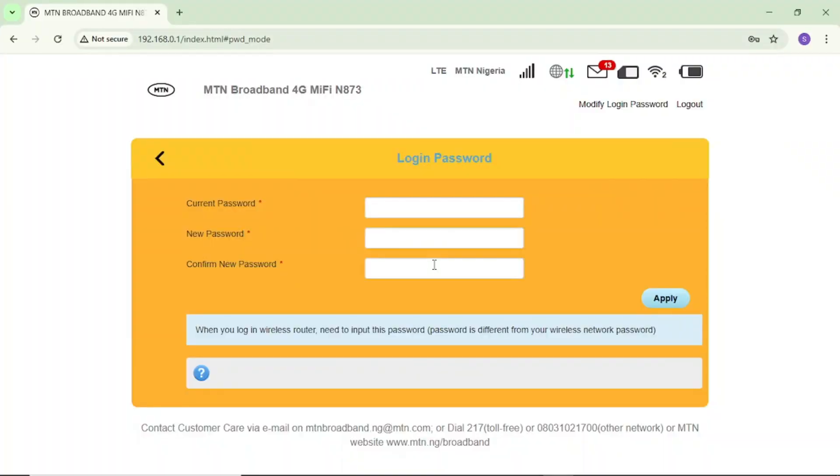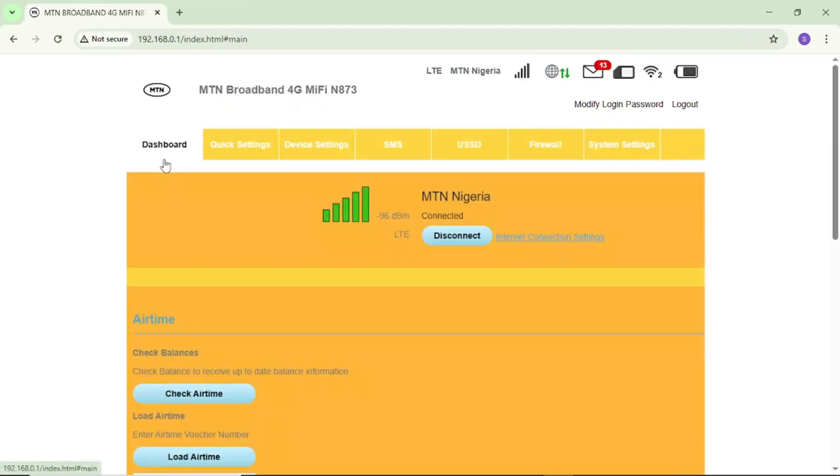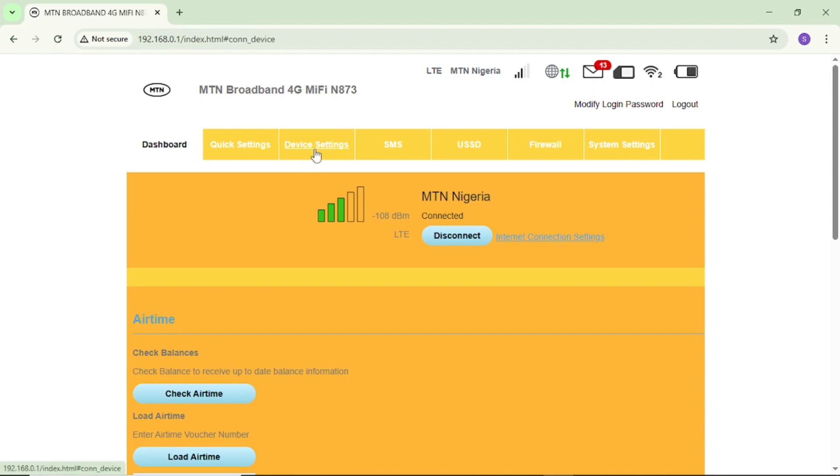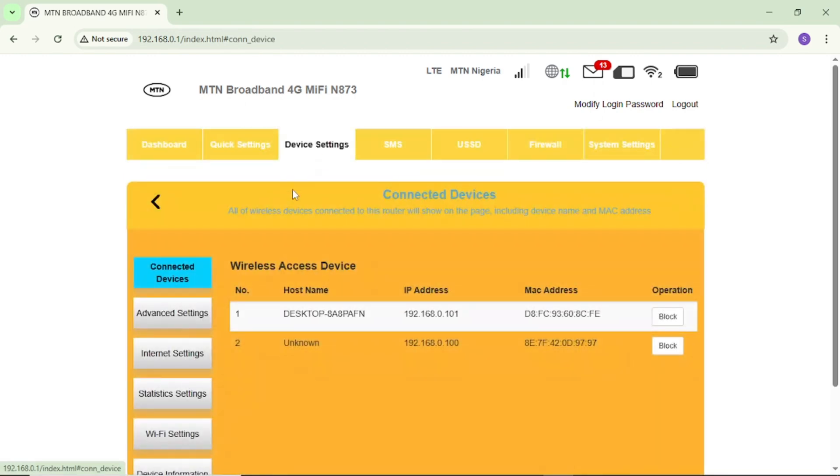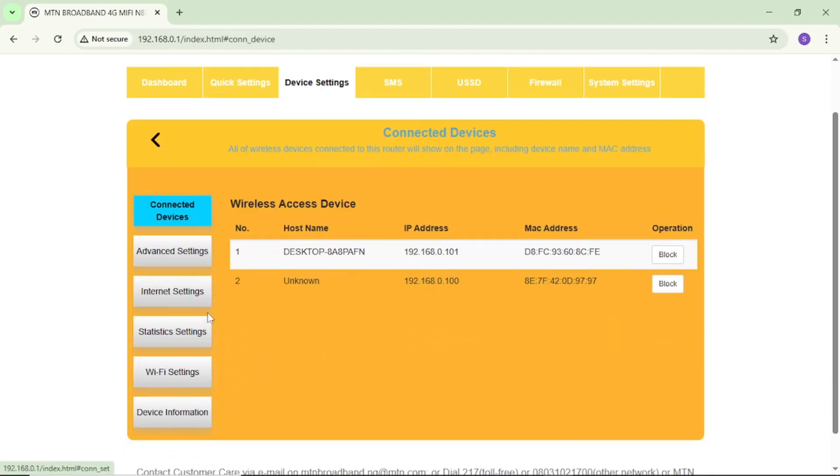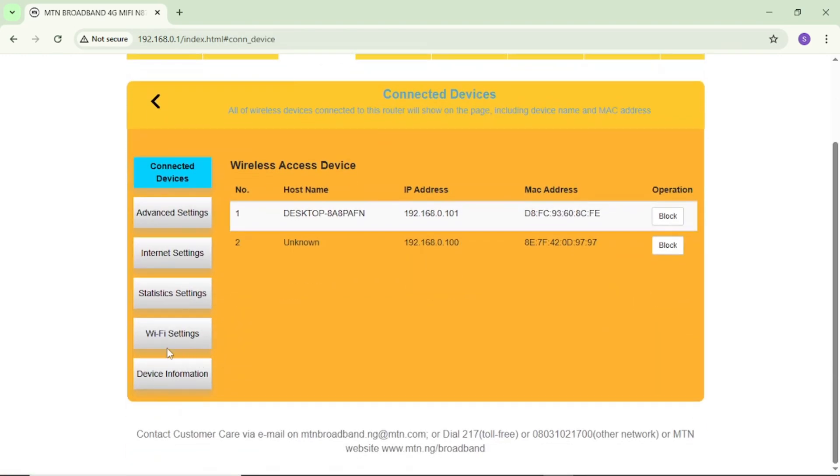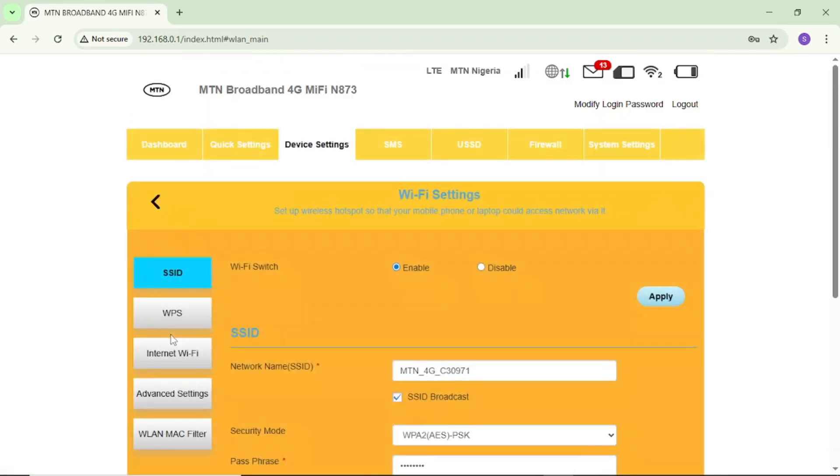If I've done this, now it's time to change my username, my MTN 4G username. I'll come here and tap here to go back. If I go back, now to change username, you can see here device settings. I'll tap on it. Then if I tap on it, I'll scroll a bit down and you'll see here Wi-Fi settings. I will tap on it.